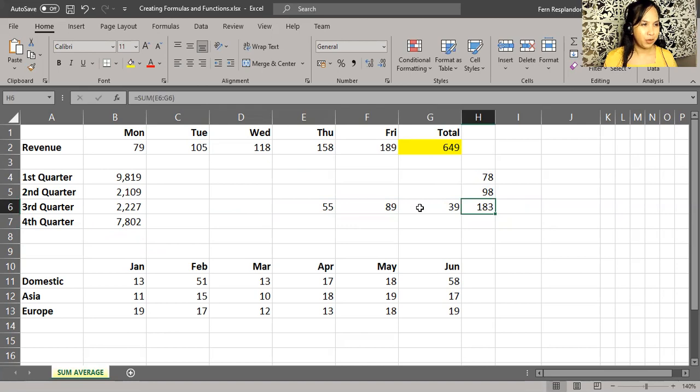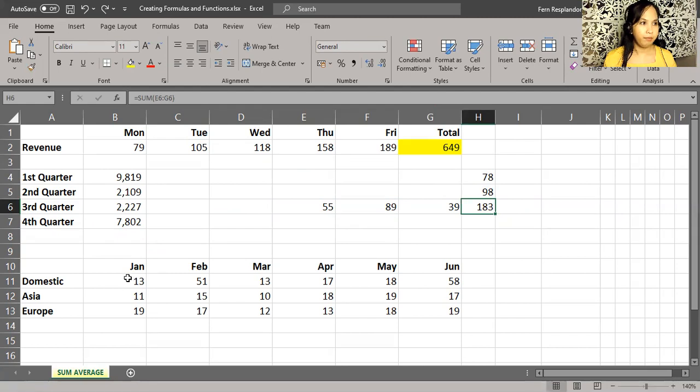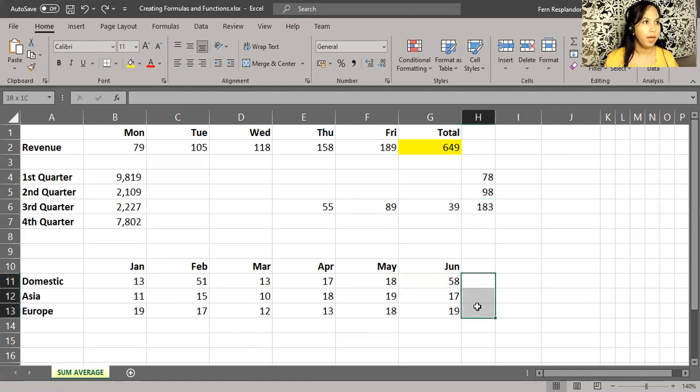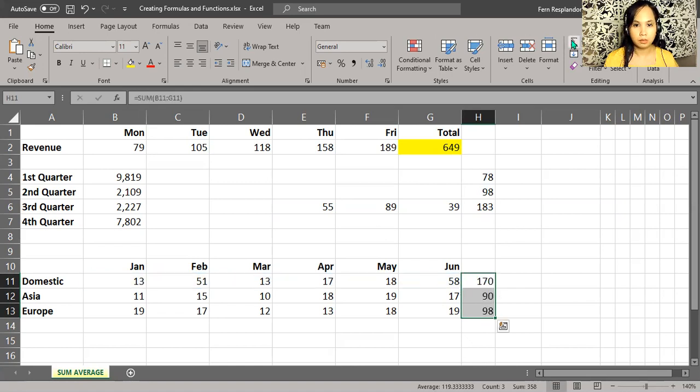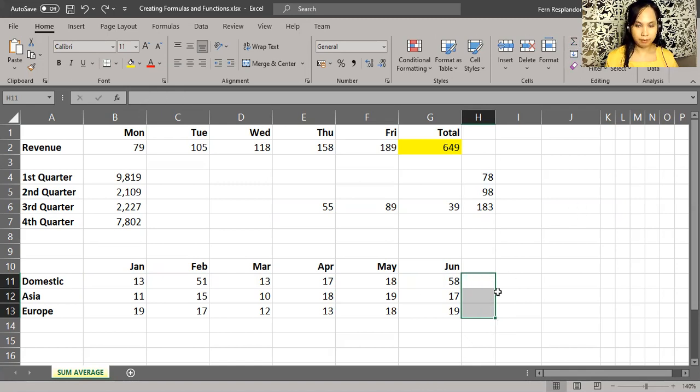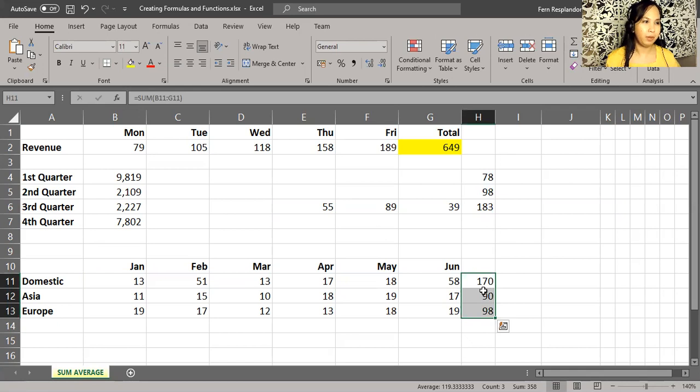And then if we want totals on the right side - so for example, I'll control Z - on the right side here in rows 11 through 13, we can highlight the cells. And then we can either click the auto sum button and there we have the results, or we press alt equals. So control Z, still highlighting the same cells, then I'll press alt equals, and there you have it. I don't have to do anything else.